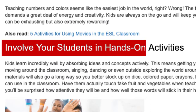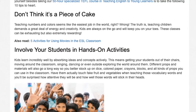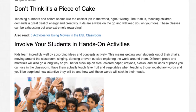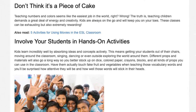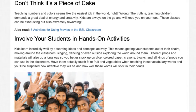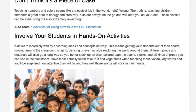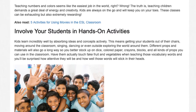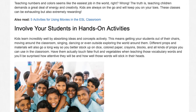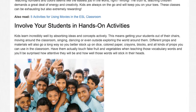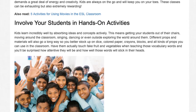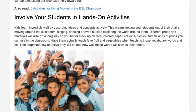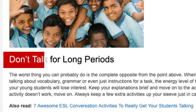Involve your students in hands-on activities. Kids learn incredibly well by absorbing ideas and concepts actively. This means getting your students out of their chairs, moving around the classroom, singing, dancing, or even outside exploring the world around them. Different props and materials will also go a long way, so you better stock up on dice, colored paper, crayons, blocks, and all kinds of props. Have them actually touch fake fruit and vegetables when teaching those vocabulary words, and you'll be surprised how attentive they will be and how well those words will stick in their heads.